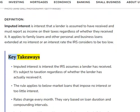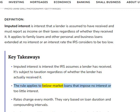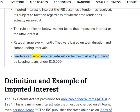Key Takeaways: Imputed interest is interest the IRS assumes a lender has received. It's subject to taxation regardless of whether the lender has actually received it. The rule applies to below-market loans that impose no interest or too little interest. Rates change every month and vary based on loan duration and compounding intervals. Lenders can avoid imputed interest on below-market gift loans by keeping loans under $10,000.